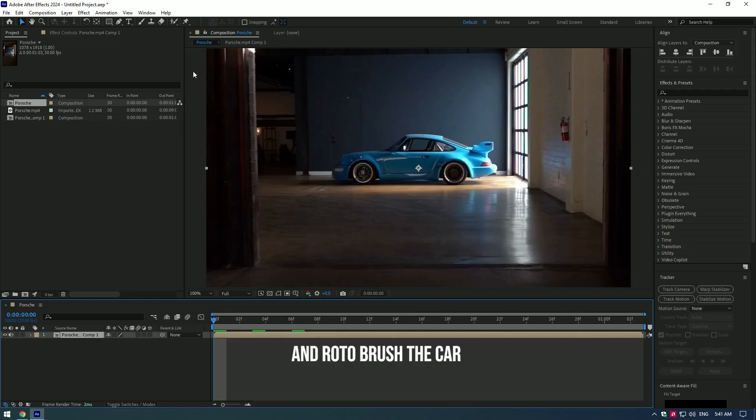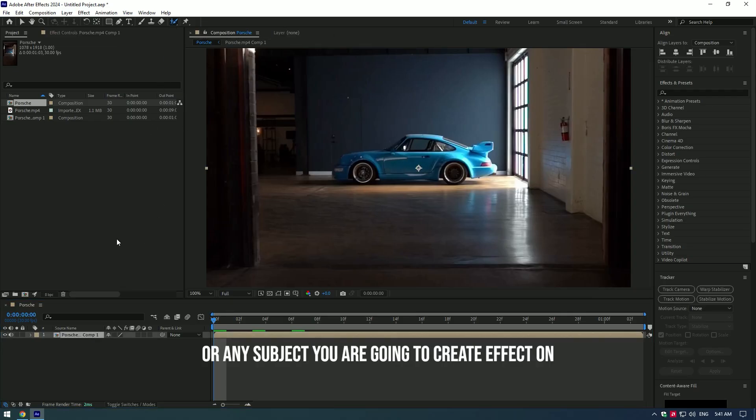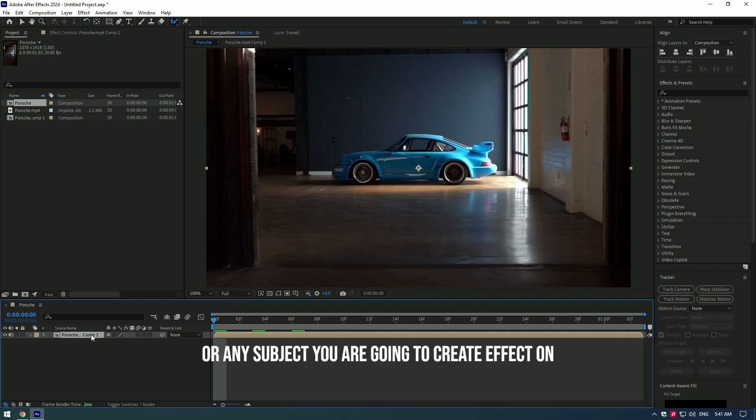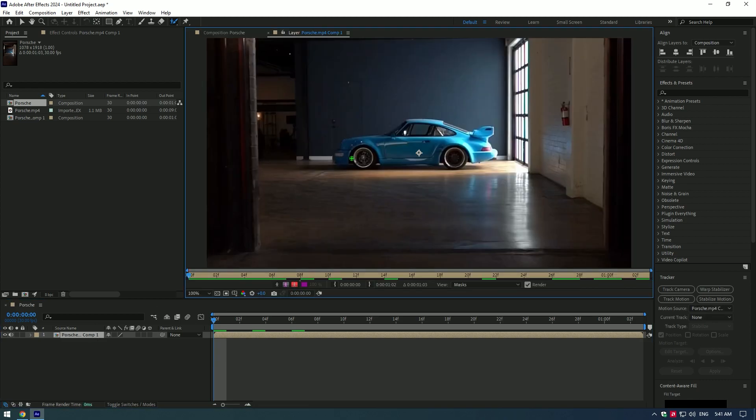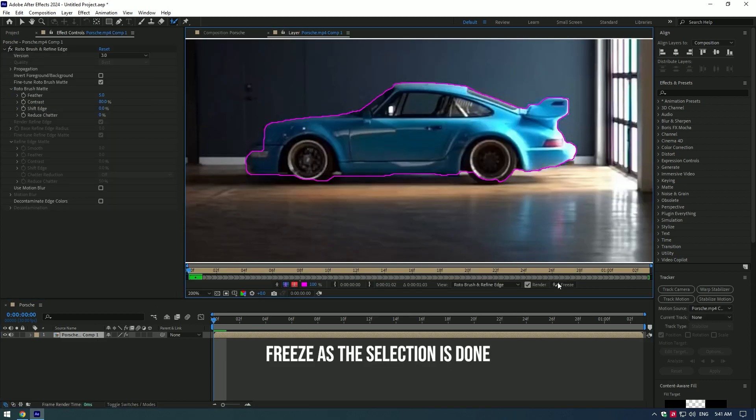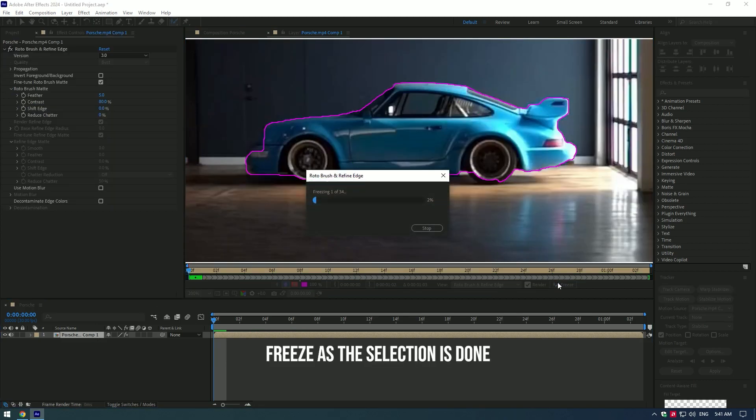Select your video and roto brush the car or any subject you are going to create the effect on. Freeze as the selection is done.